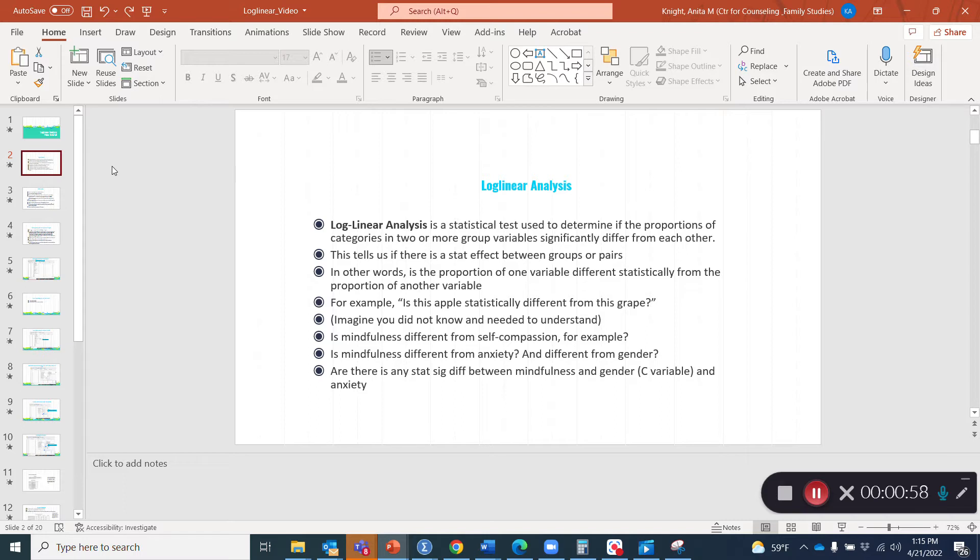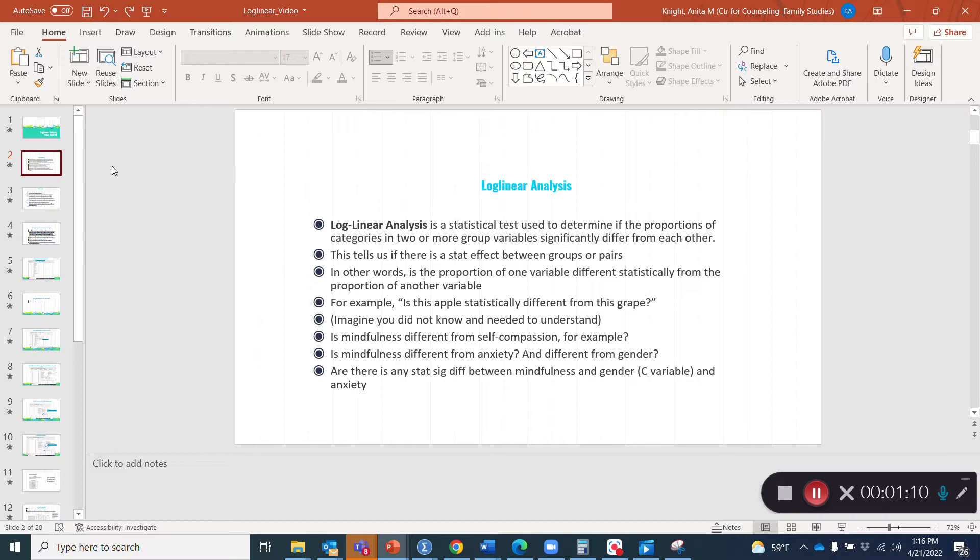We do the same thing with our variables. Is mindfulness different from self-compassion, for example? Or is mindfulness different from attachment related anxiety and from gender? And are there any statistically significant differences between variables as well?